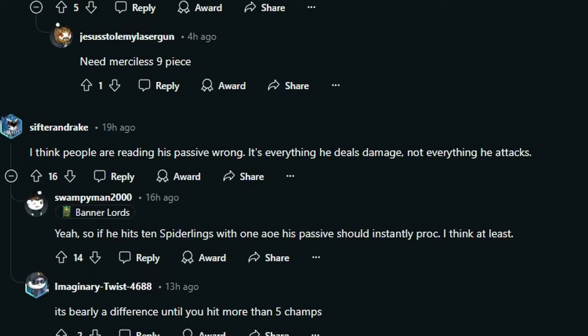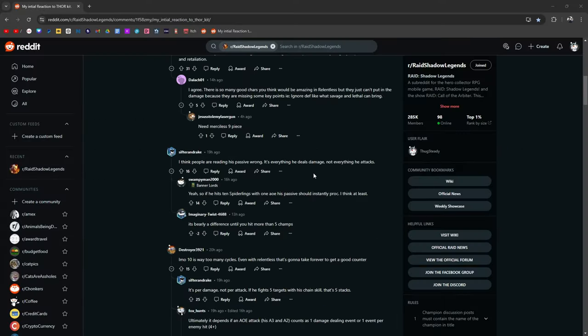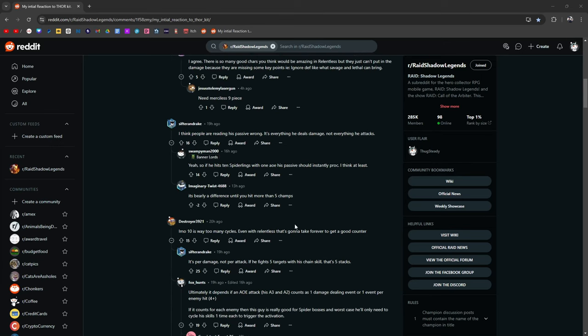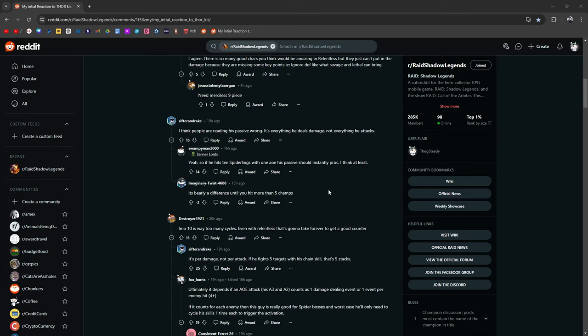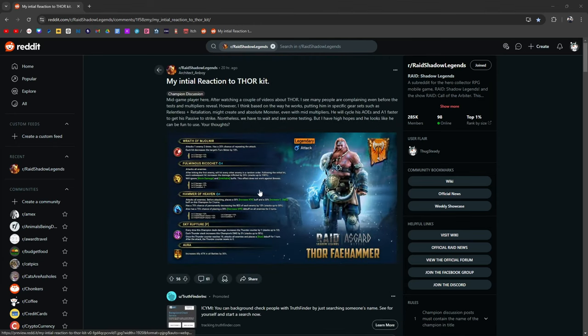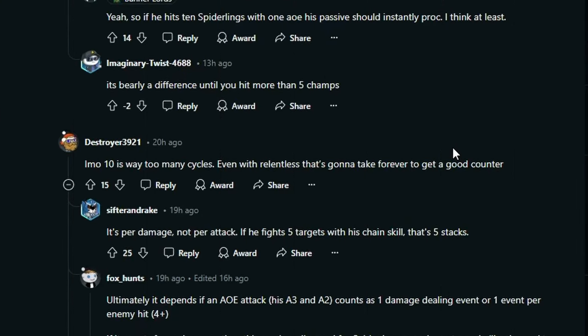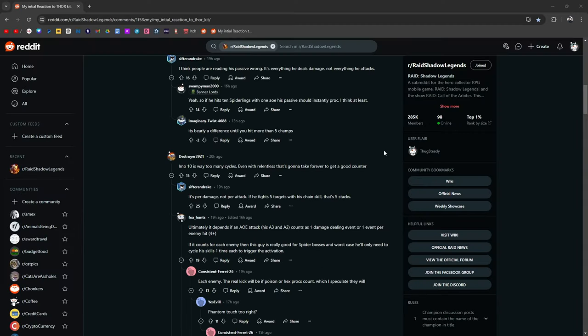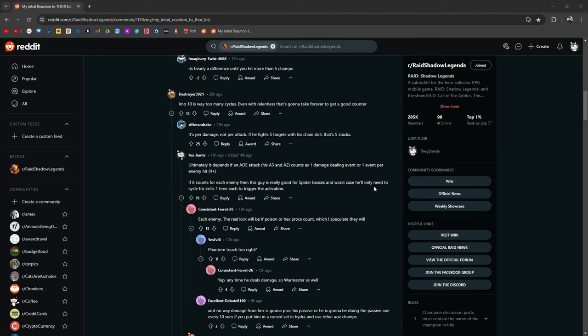I think people are reading his passive wrong. It's everything he deals damage, not everything he attacks. So if he hits 10 spiderlings with one AOE, his passive should instantly proc. At least I think it's barely a difference until you hit more than five champs, which I think is correct. Because let's say you go up against Hydra, there's four heads. His A2 charges up by 25%, up to 100%. In my opinion, 10 is way too many cycles, even with relentless, that's going to take forever to get a good counter. Maybe it's per damage, not per attack. So if he fights five targets with his chain skill, that's five stacks.